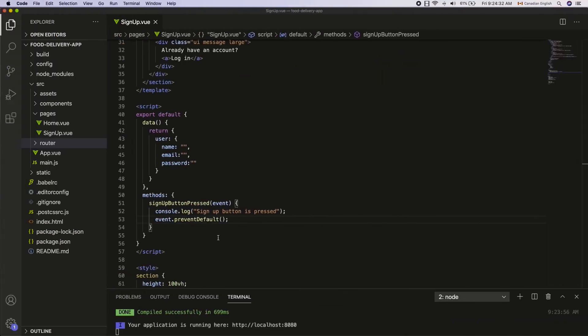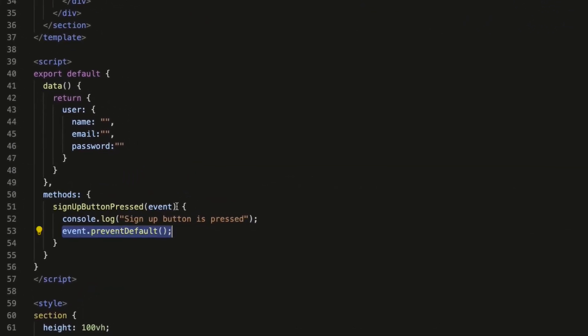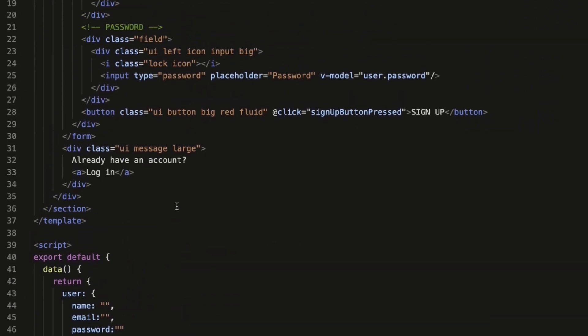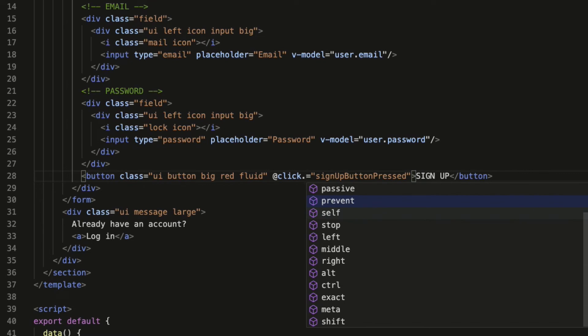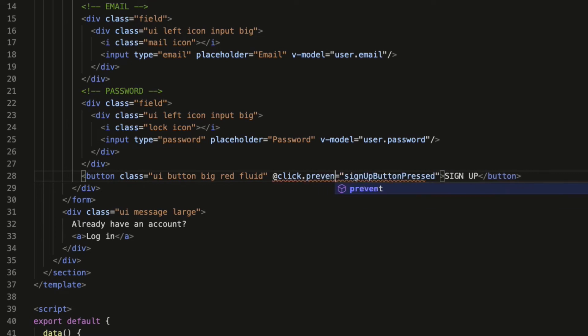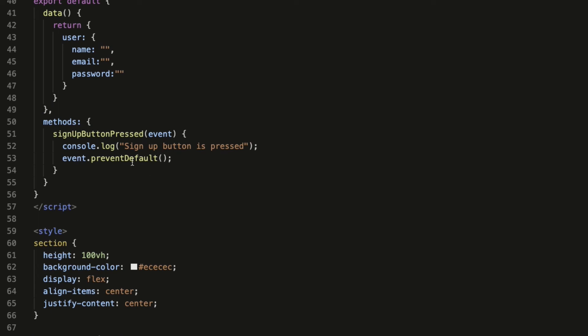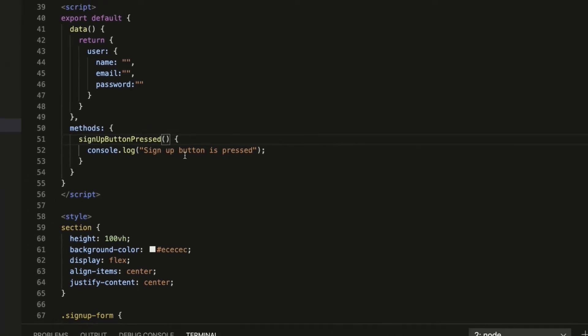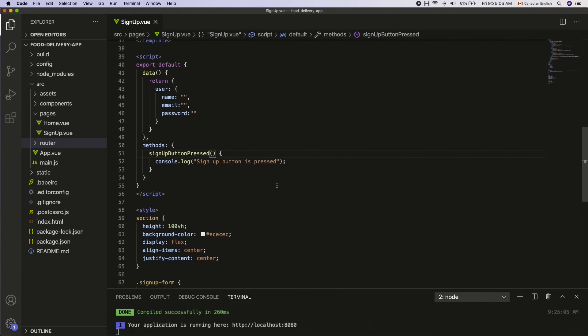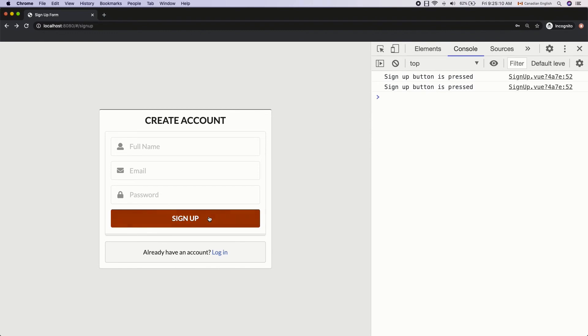Instead of using the prevent default function on the event object, I can simply add the prevent modifier to the click event using the dot notation. So after at click, add dot prevent. That's it. Now I do not have to use the event prevent default method anymore. So I'm going to get rid of it as well as the event parameter that was passed into the signup button pressed function. Nice.